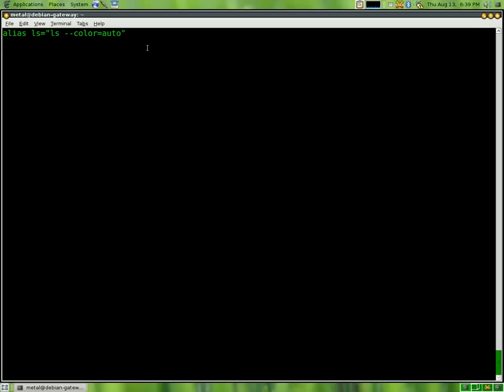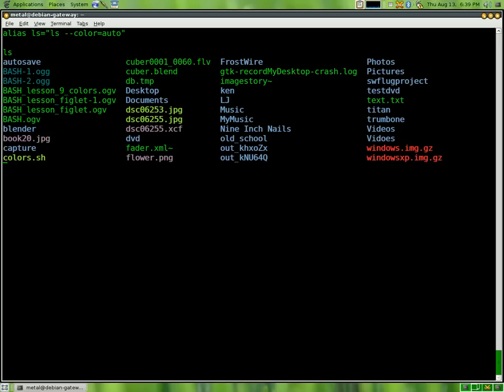So now, if you type ls, it actually will colorize everything for you. The problem is, aliases aren't saved from session to session, so if you were to close that terminal, or open a new terminal, or reboot your computer, you'll have to reset the aliases.